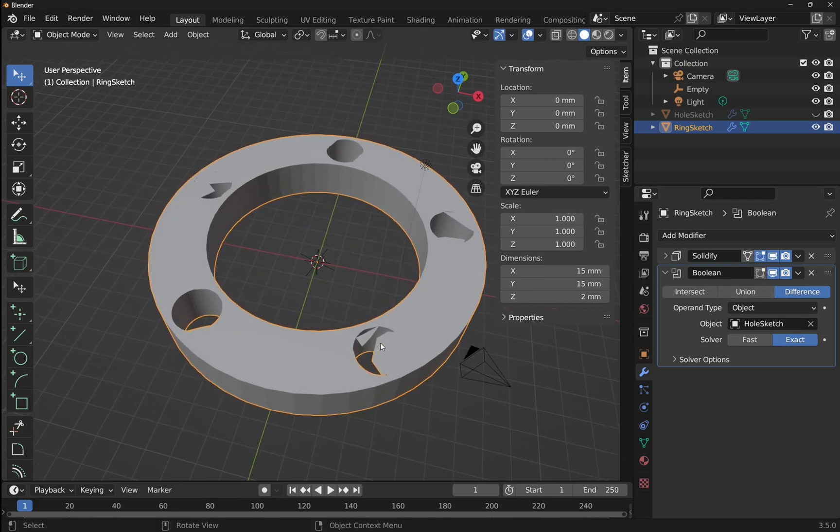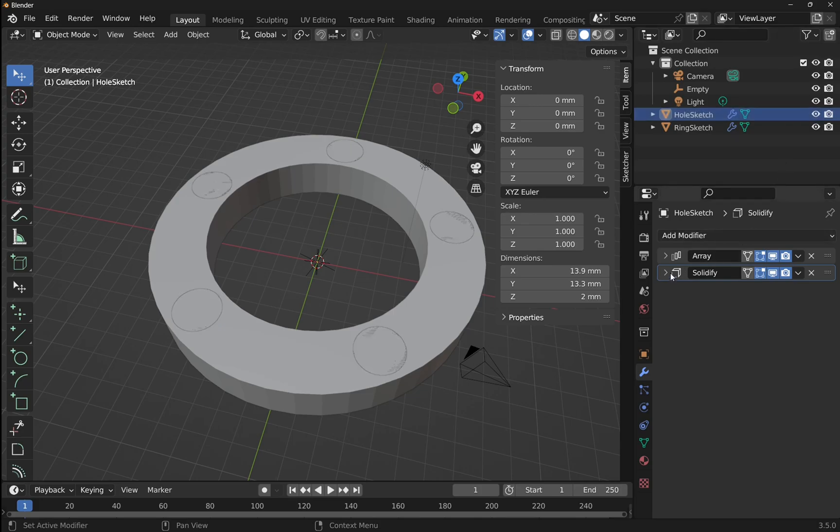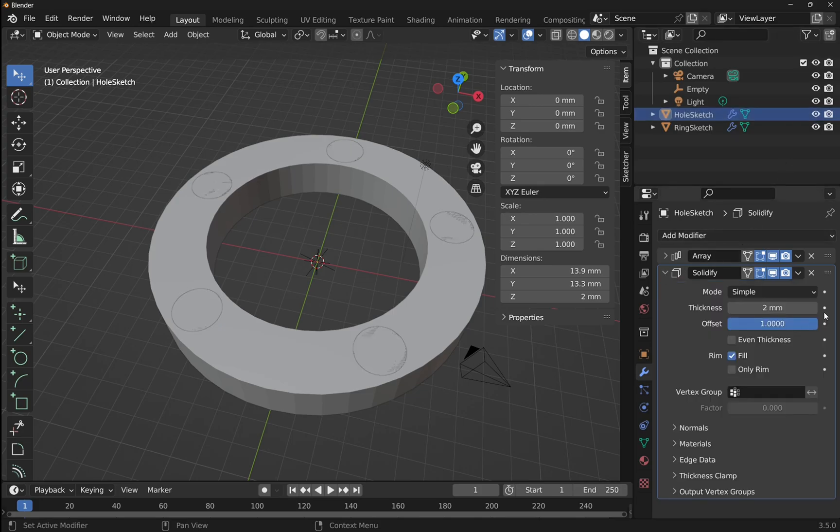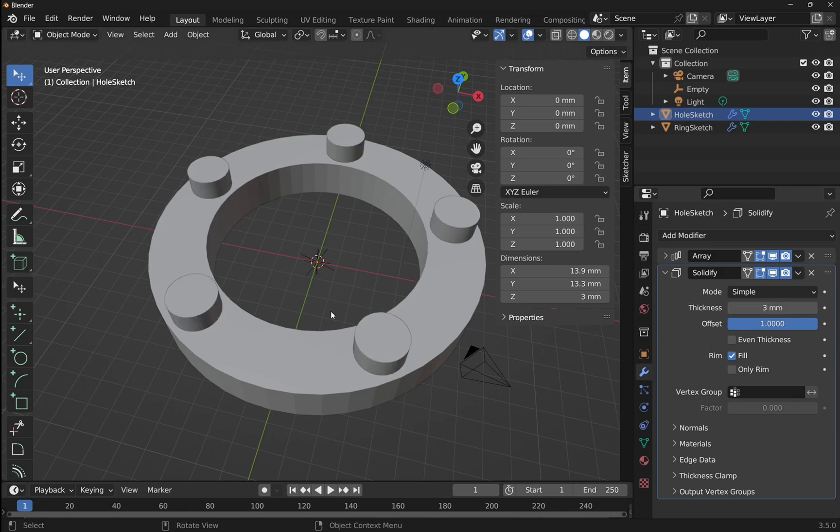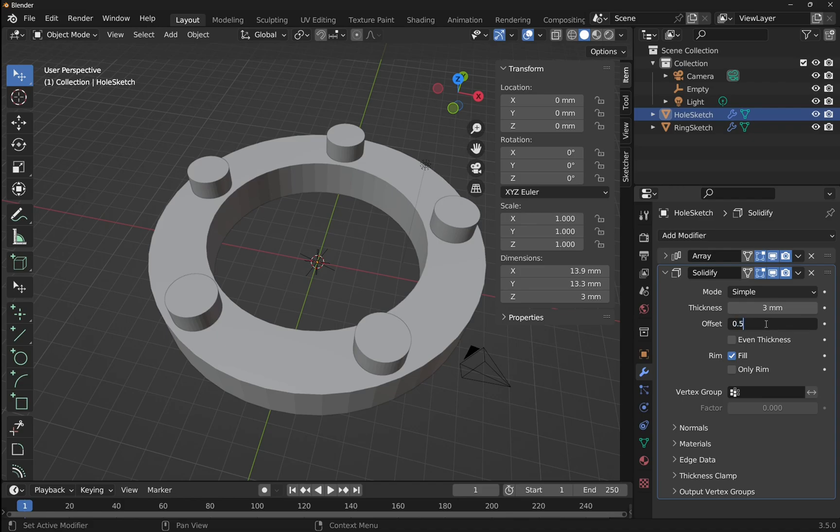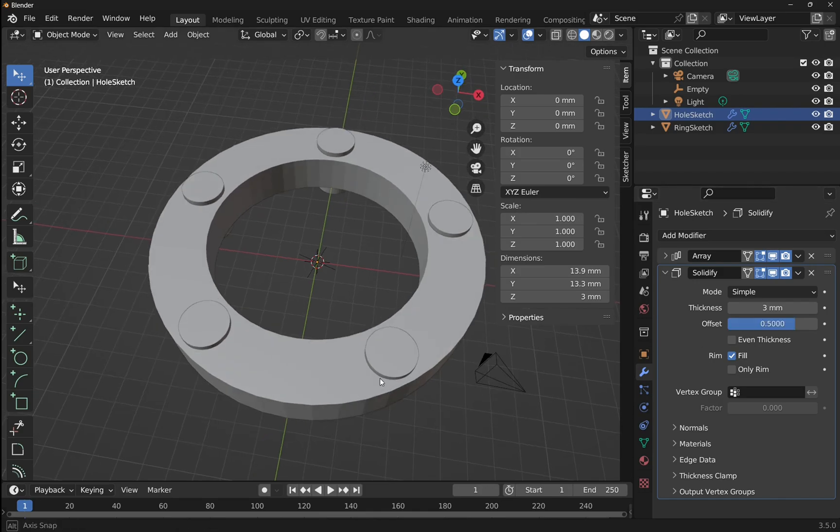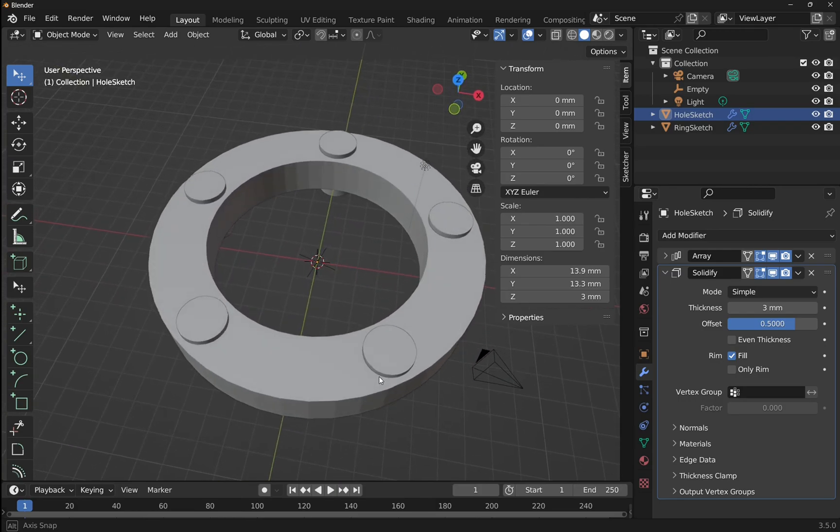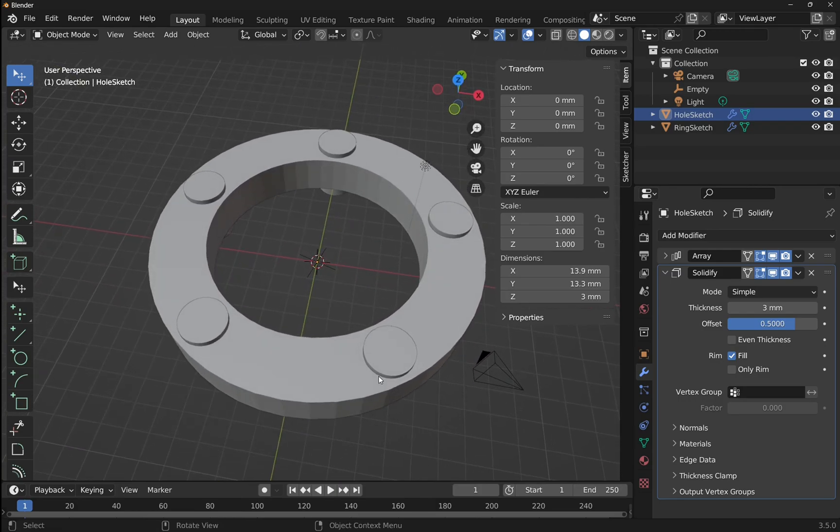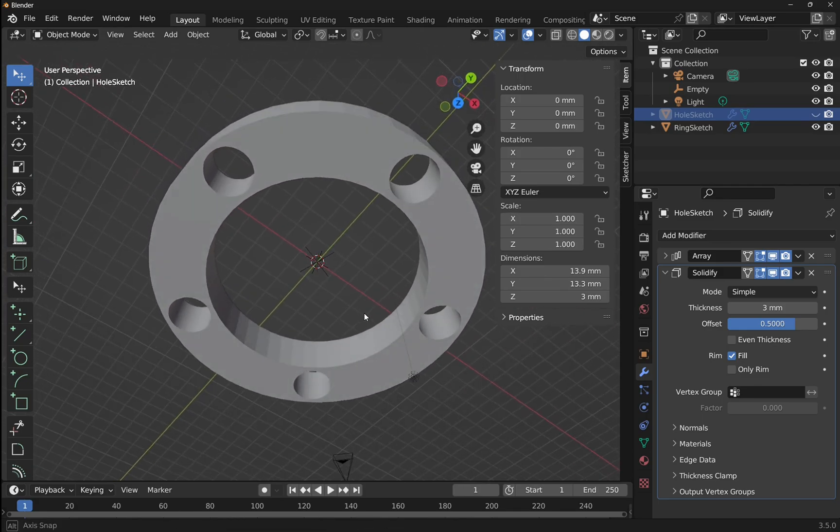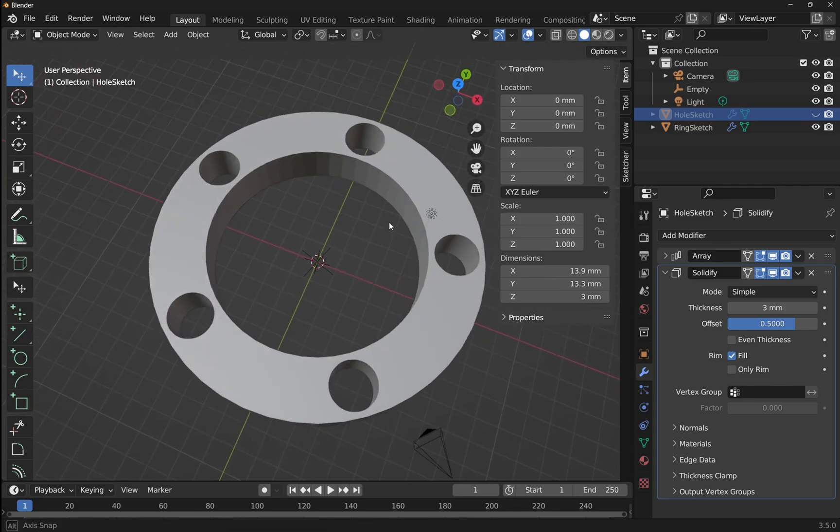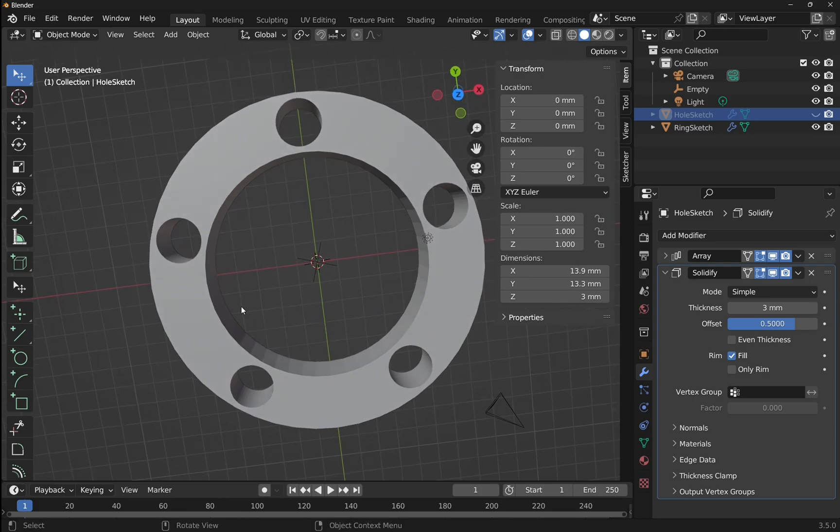We're on difference which is correct. So let's increase the size of these holes. Click on the hole sketch, let's show that, come down to the solidifier and we'll increase the thickness. Let's go for 3mm so that's coming out at the top. The offset, well we can set this to 0.5, that means that we'll get some coming out at the top and some at the bottom. Let's hide that hole sketch now and we can see the holes have gone all the way through and we've completed our polar array.